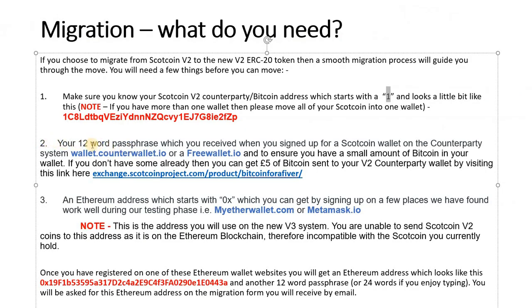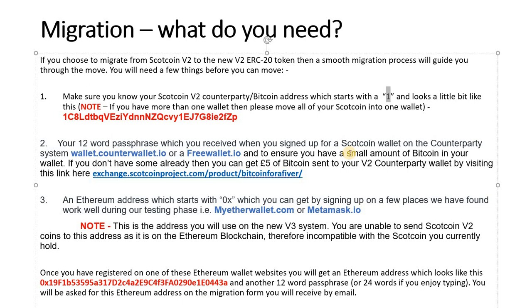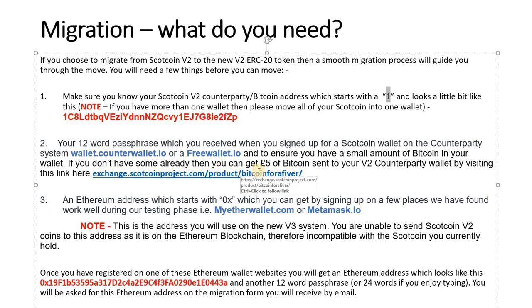As I've said, number two is your 12-word passphrase. You need that to be able to access your V2 Scotcoin Counterparty address. Now you may have signed up using the one I just showed you or it could be on a Freewallet app. So basically you need a little bit of Bitcoin in your wallet to be able to do the migration from the old V2 system to the brand new V3 token. You just go to exchange.scotcoinproject.com, you see the Bitcoin logo. If you haven't got any Bitcoin, we can send £5 of Bitcoin over to you if you just fill in the form there.